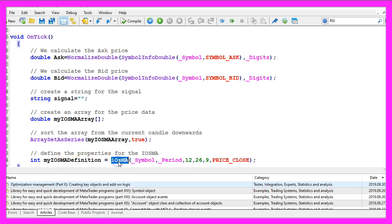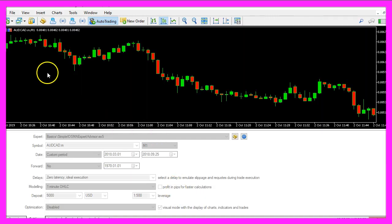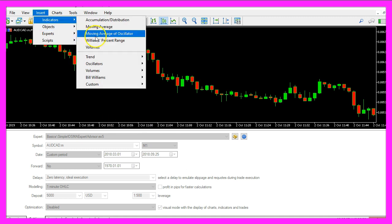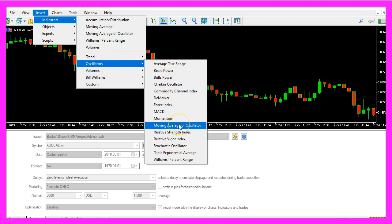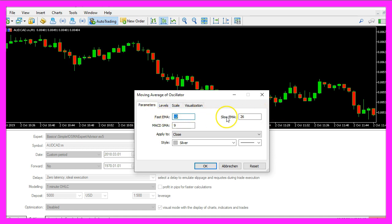So let's define what we want, we want to use the function iOSMA for the current symbol on the chart and the currently selected period, we use twelve, twenty six and nine because when you click on insert, indicators, oscillators, moving average of oscillator, you will see that these are the default values. 12 is for the fast EMA, 26 for the slow EMA and the nine is the value for the so-called MACD SMA.